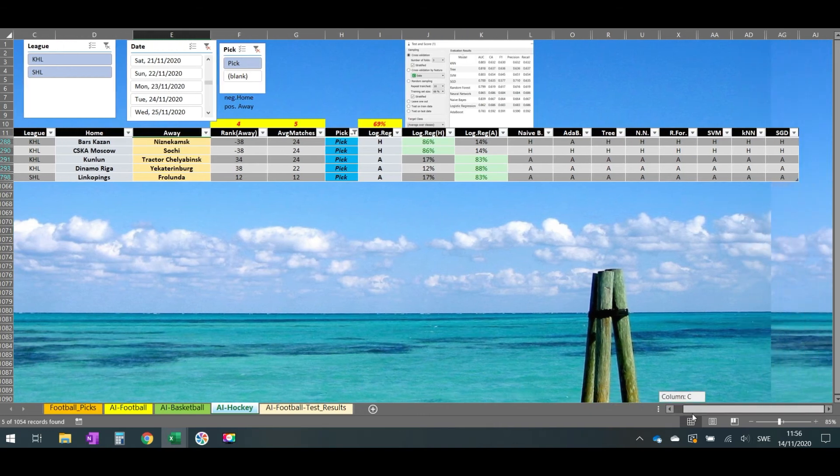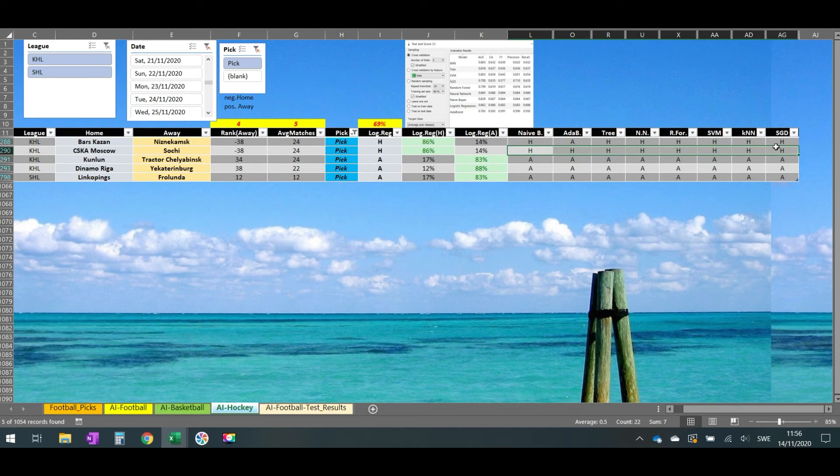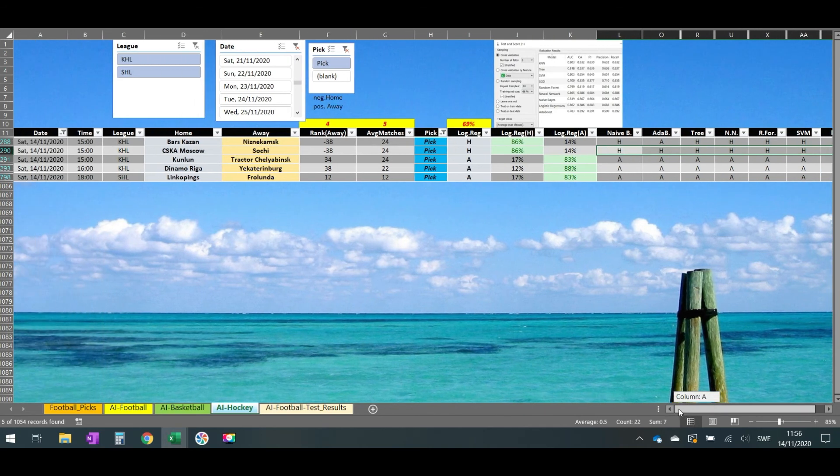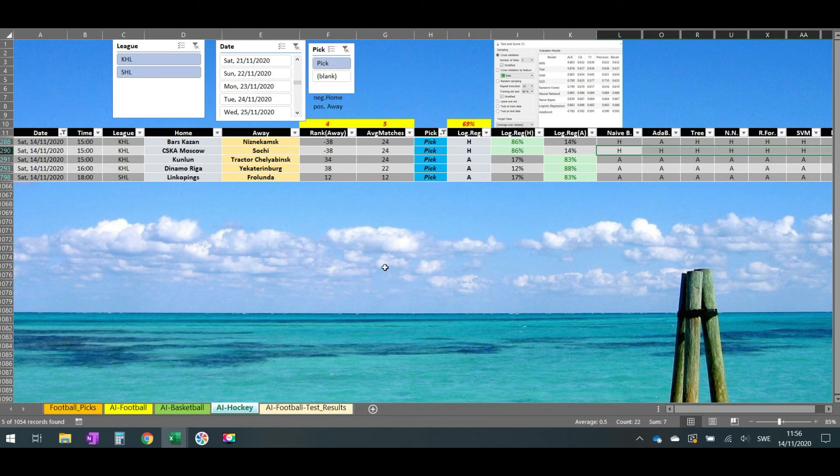So if we check over here, they are verified by all the machine learning models. Whatever is over 1.60 is a play for us. That's it for today. I hope our picks are verified. If you want to follow, please do.